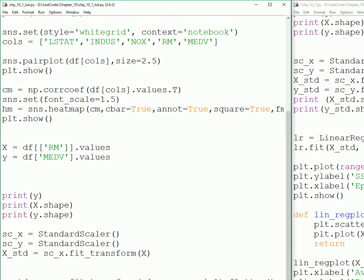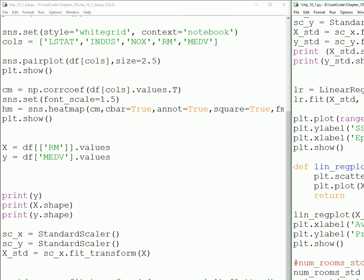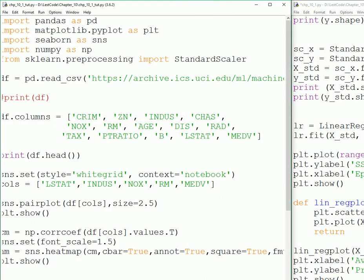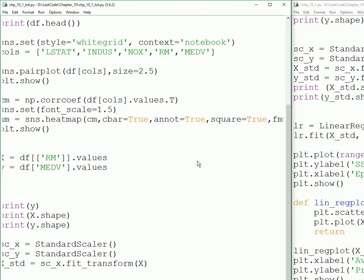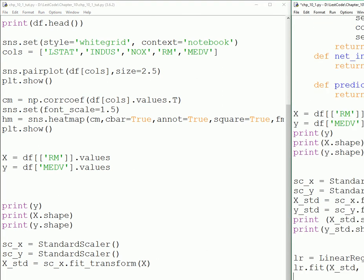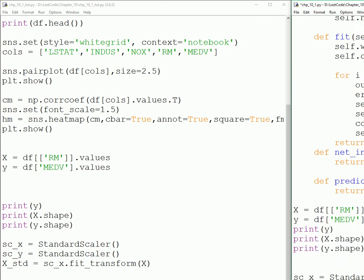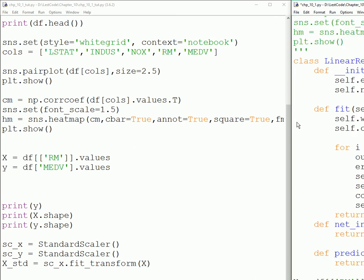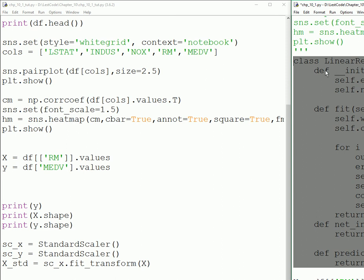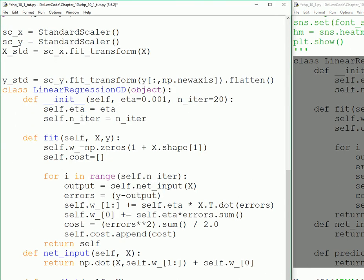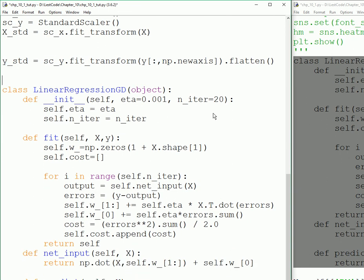Now we have standardized our data. Let's go further and write the algorithm itself. This is our linear regression gradient descent class.